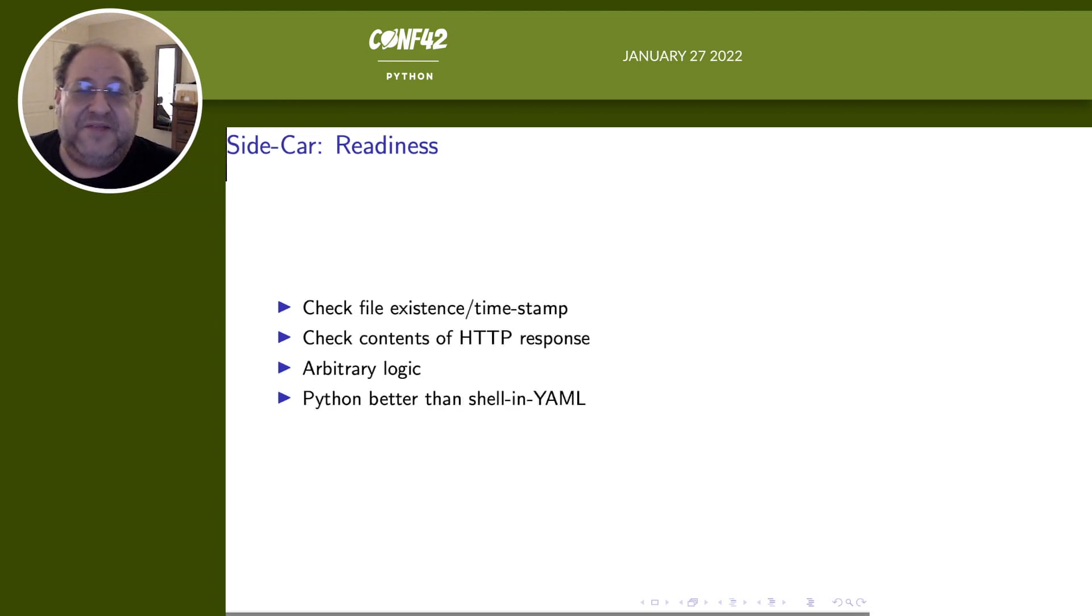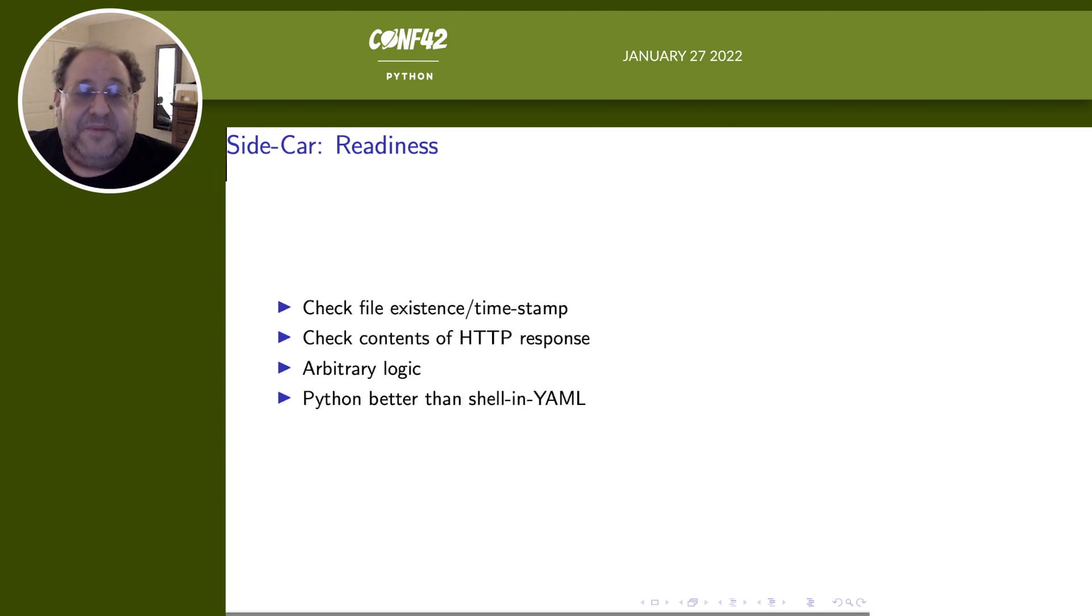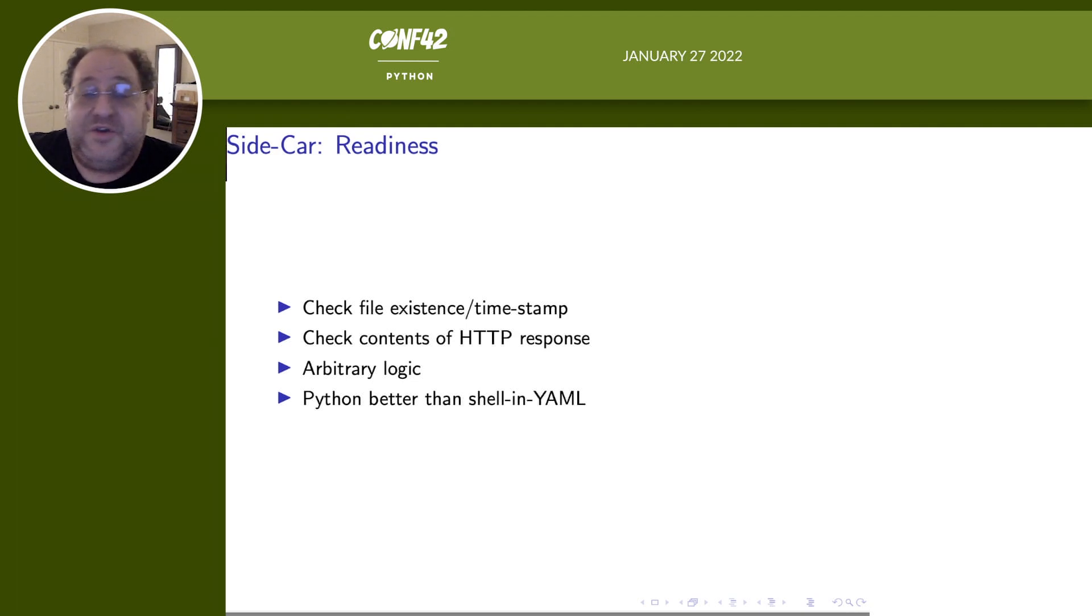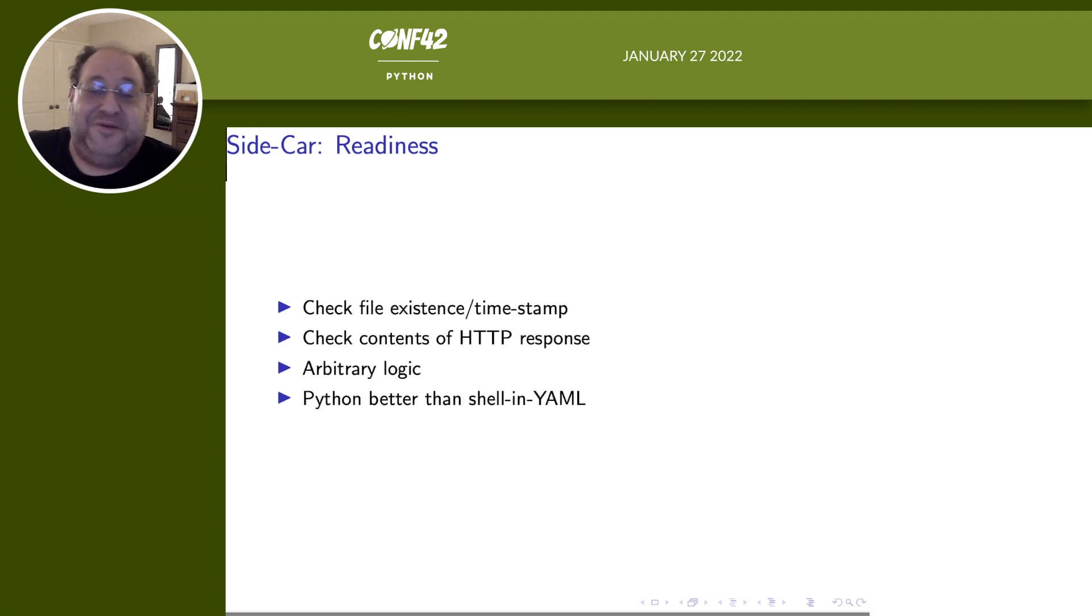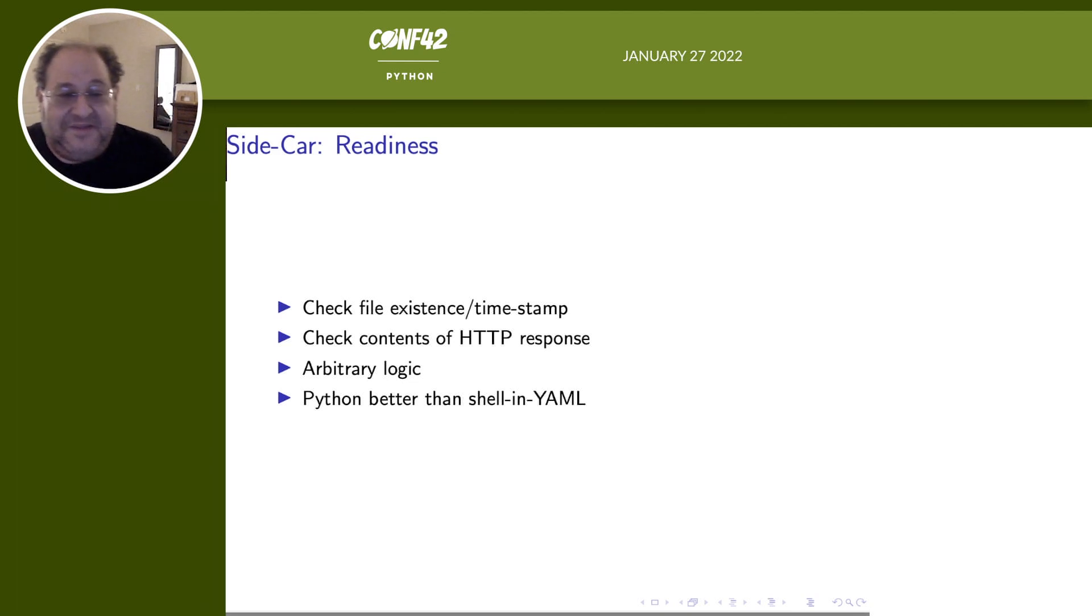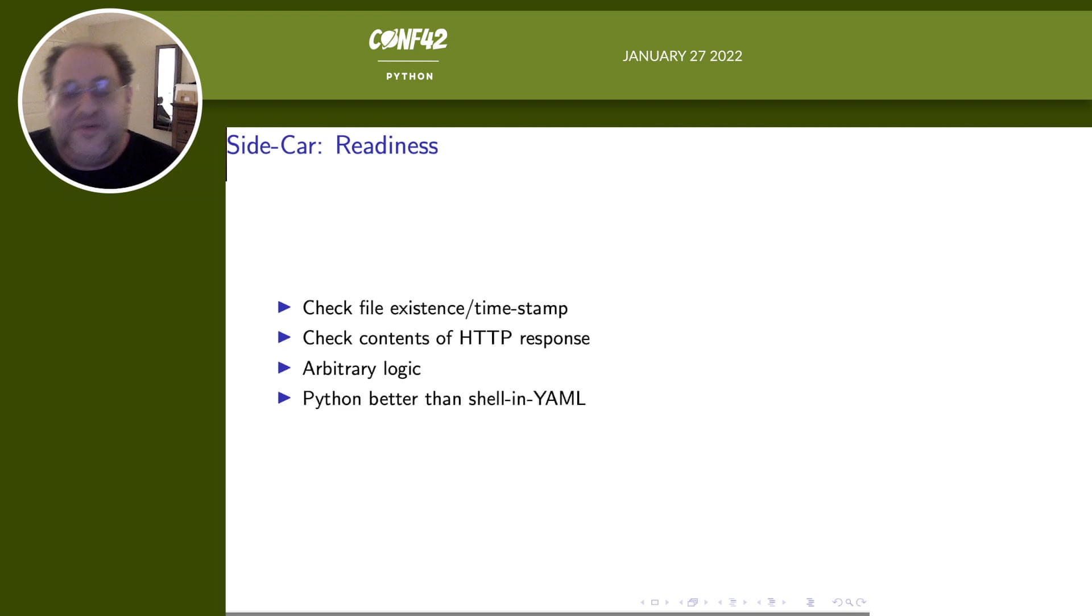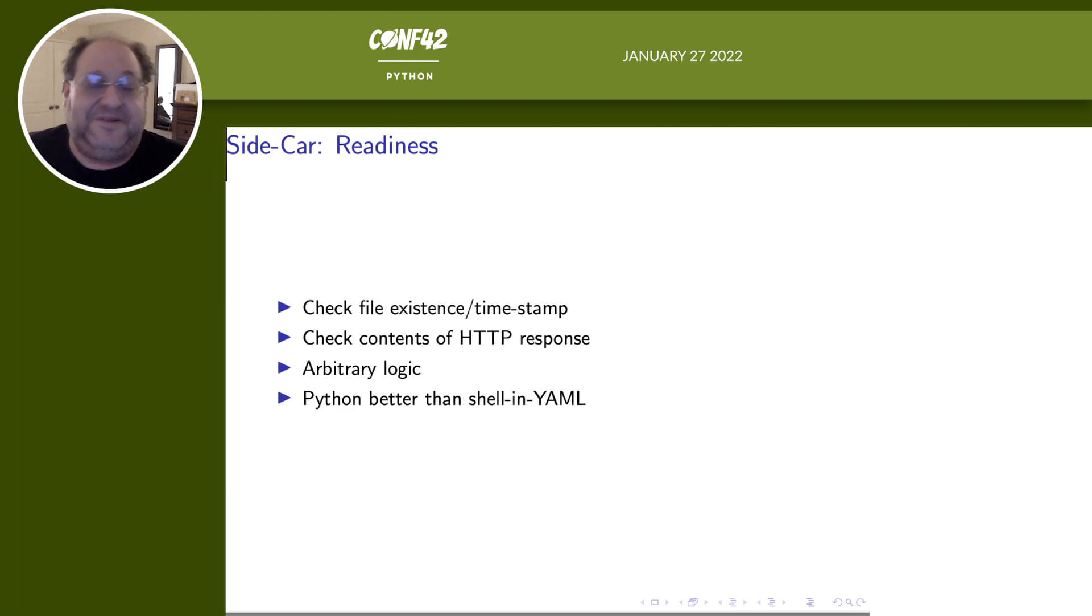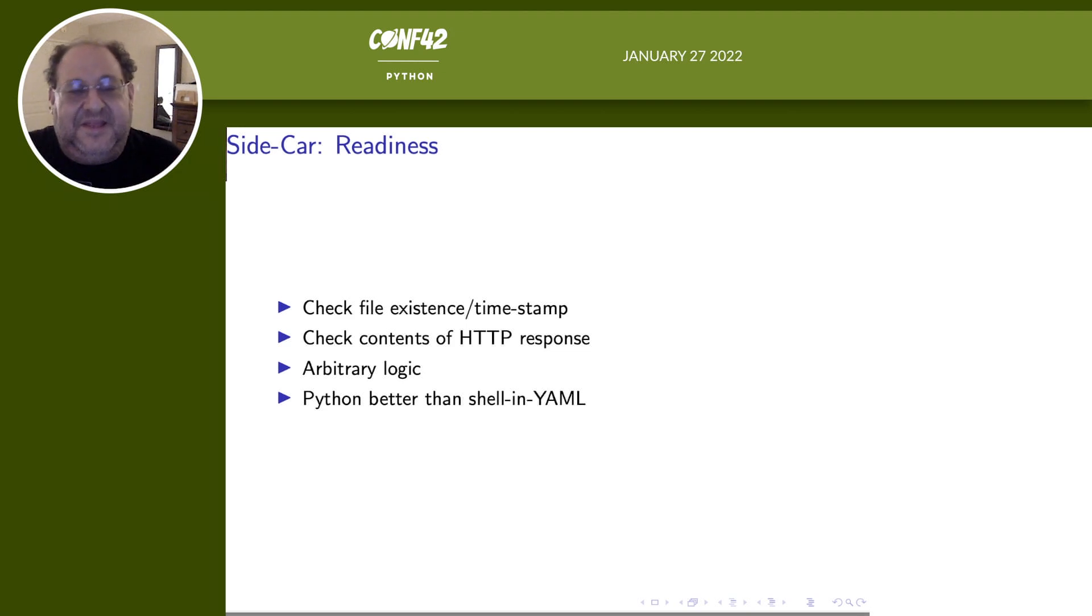Obviously, the reason I talked so much about readiness earlier is that that's going to be one example for why you would need a sidecar. For example, with the readiness sidecar, you can check that the file exists or that the file is pretty new. You can check the contents of an HTTP response. This is not something that's very easy to do with Kubernetes management, but you can easily send an HTTP code and now you write your own code so you can write it in a nicer language like Python. You can have arbitrary logic and you don't have to start shoving in shell commands into YAML and have them execute in the Kubernetes container. You can just write code in Python. Python is a nice language. You can easily check the contents, do all kinds of complicated logic. It's easy.